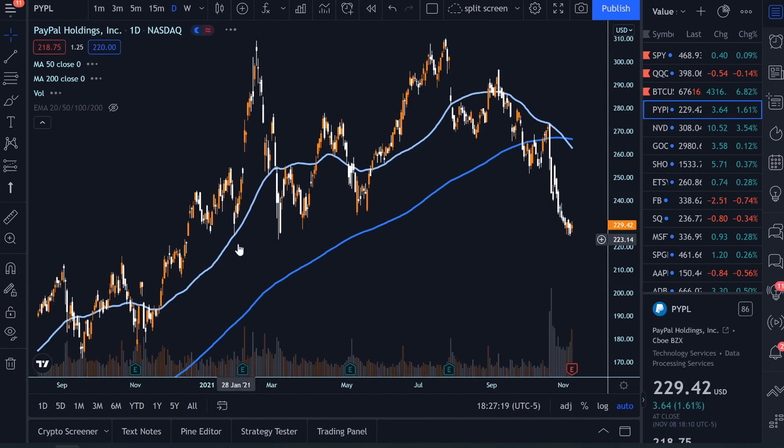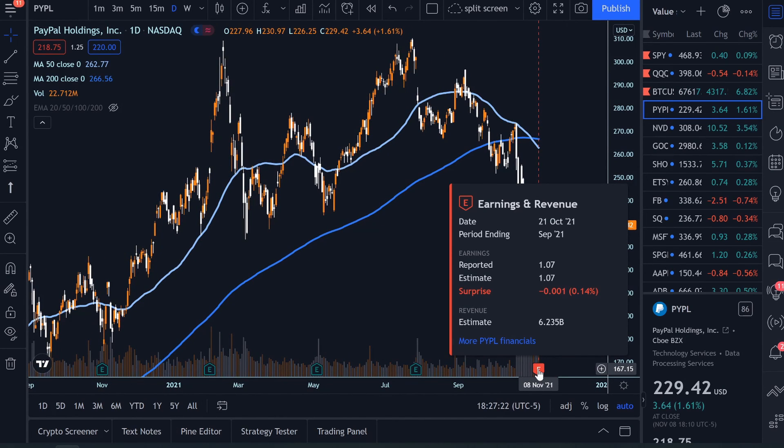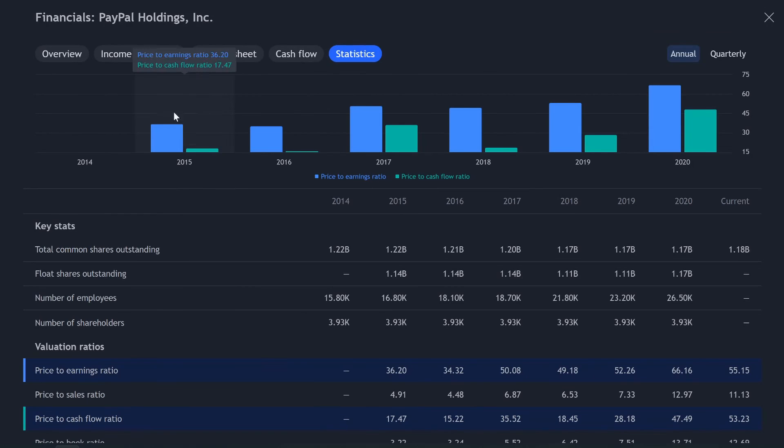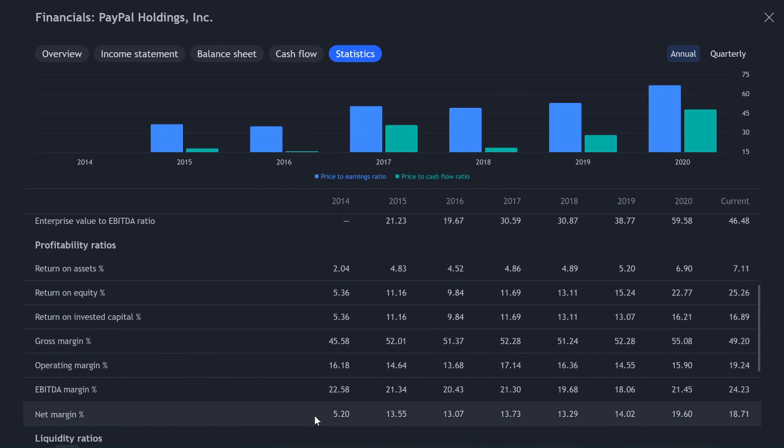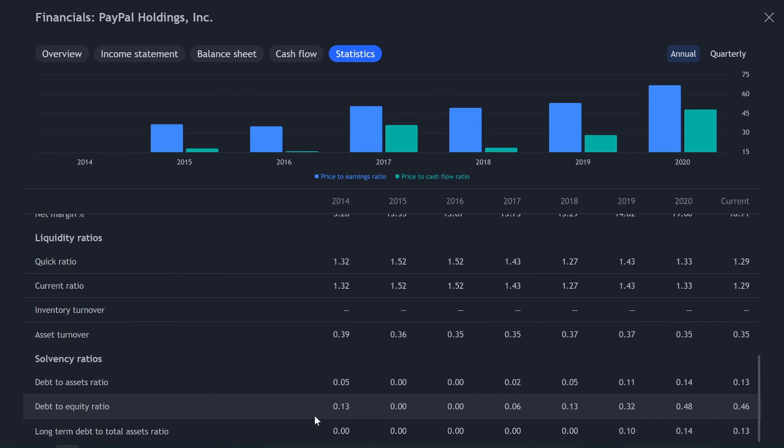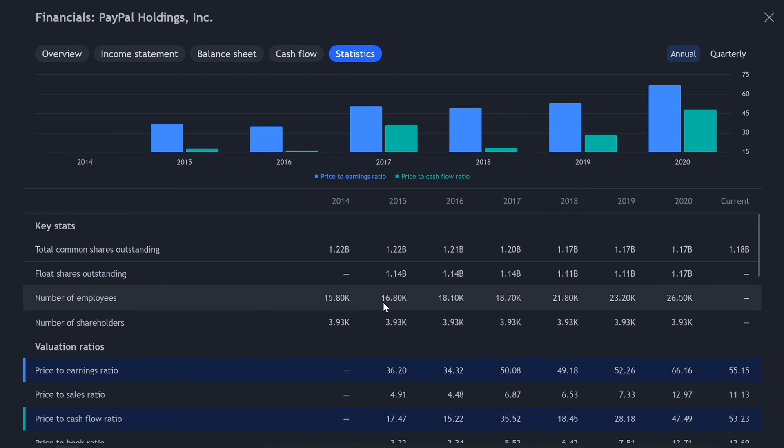But guys, that is how you look at financials. PayPal missed their earnings by a little bit. That's how you look at financials in trading view. I think it is a great layout, very easy to look at everything. And one of my new favorite ways to look at financials. If you guys liked this video, make sure to smash that like button and subscribe if you haven't already. And as always, I will see you guys in the next one.